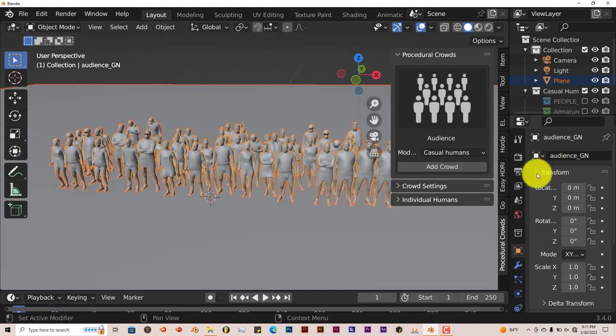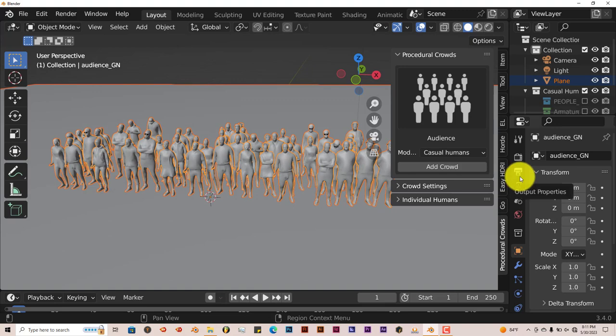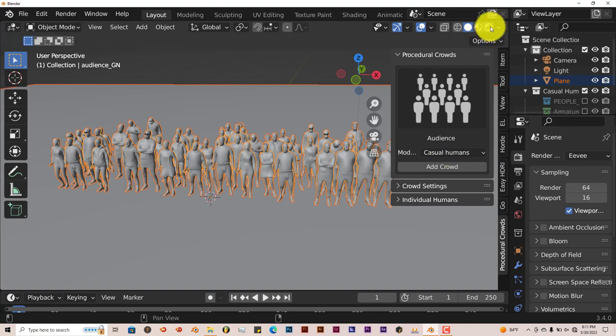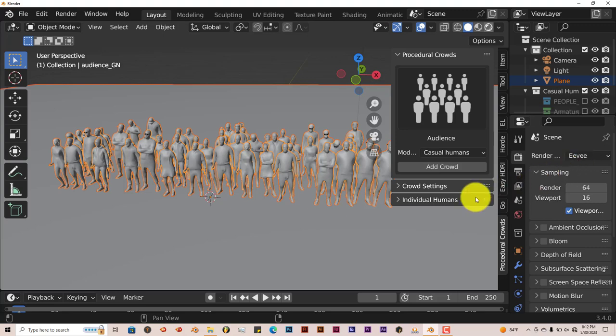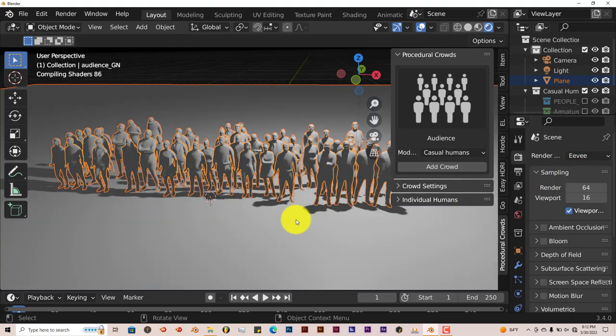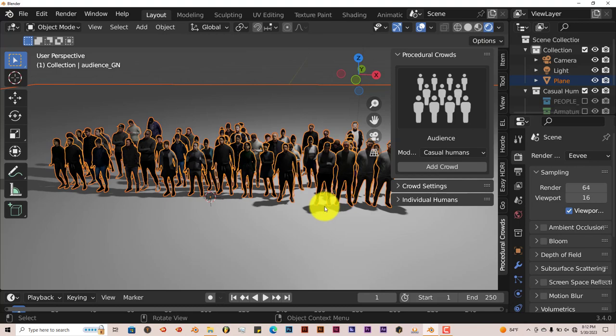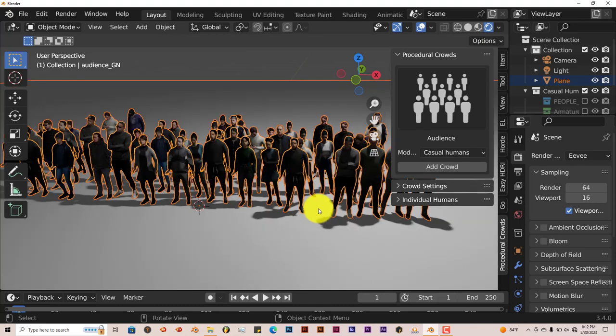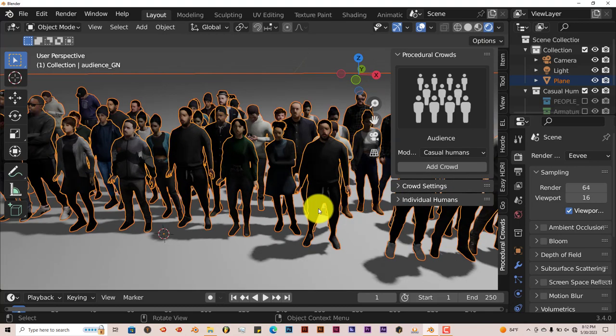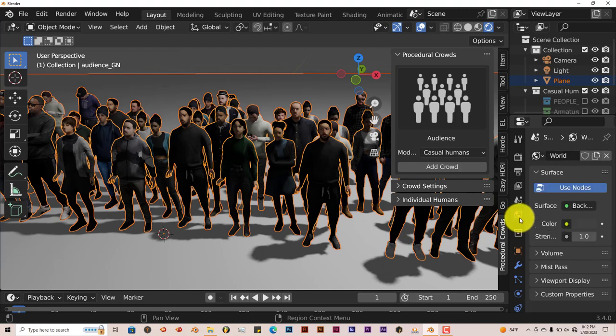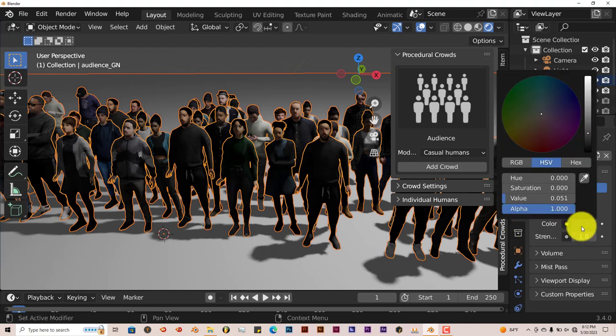It renders in Eevee and in Cycles. We're going to change our viewport to match the rendering process. Between Eevee and Cycles, it pretty much looks the same, but Cycles looks more realistic, has better shadows and ray casting. It takes a little bit longer to render out. If we zoom in, you can see the models are here. Let me change the world lighting so we can see a little bit better.